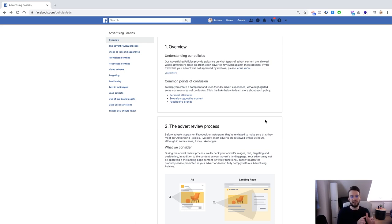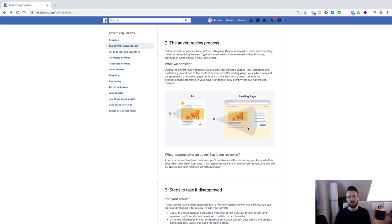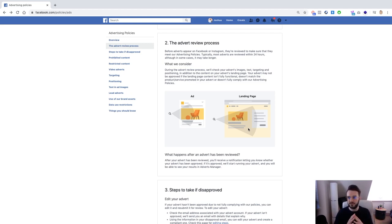In the ad review process, once you publish your ads a crawler goes over your campaign to check compliance. If it is compliant, it moves on to your landing page and crawls that too. If both are compliant, the ad is approved. If either one is not compliant, it gets rejected — and you can then appeal the decision.